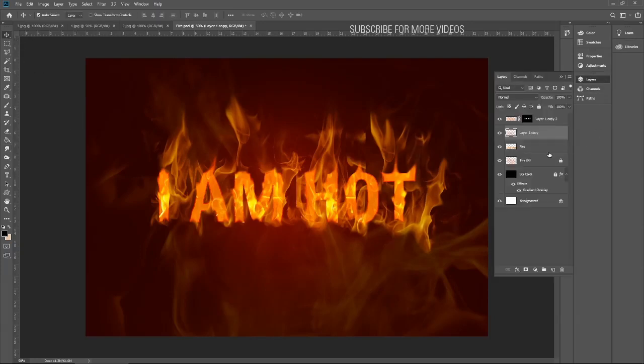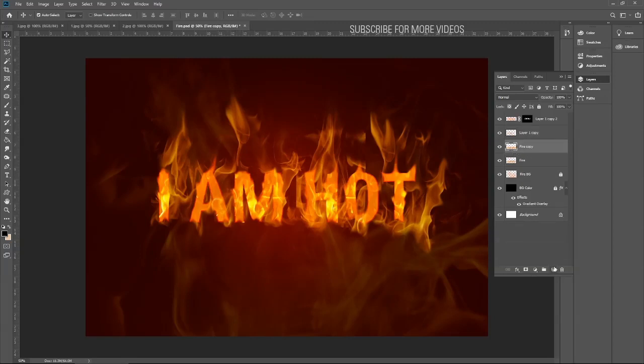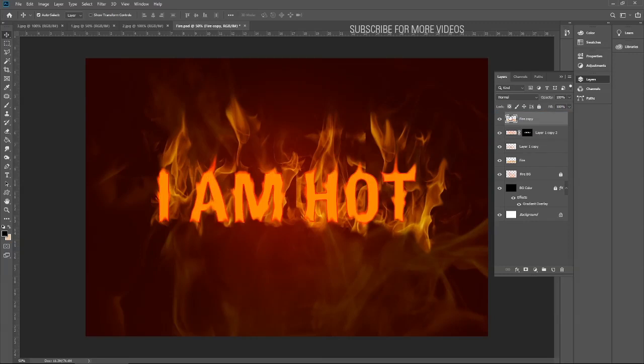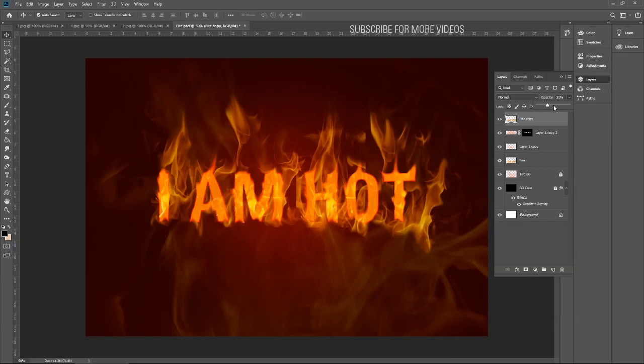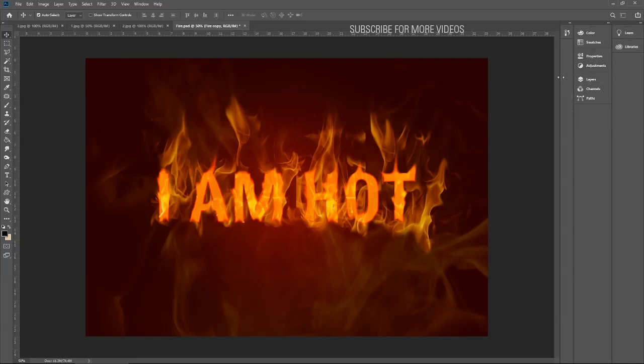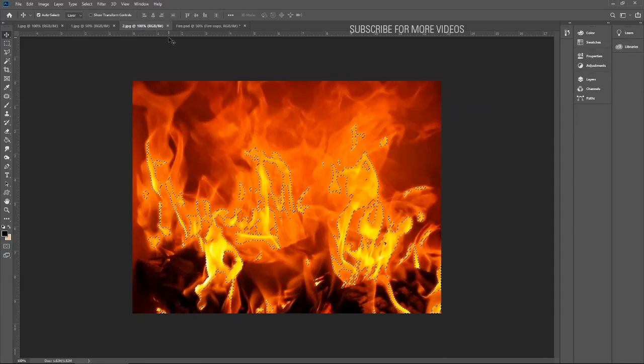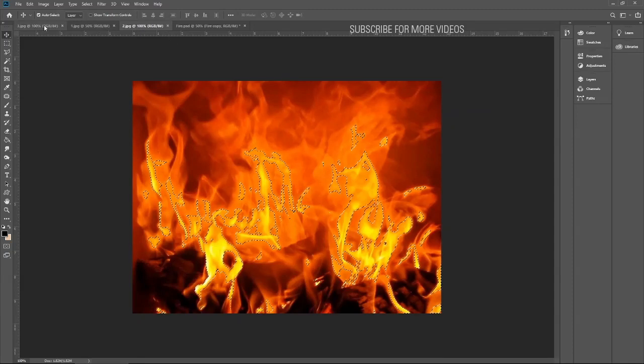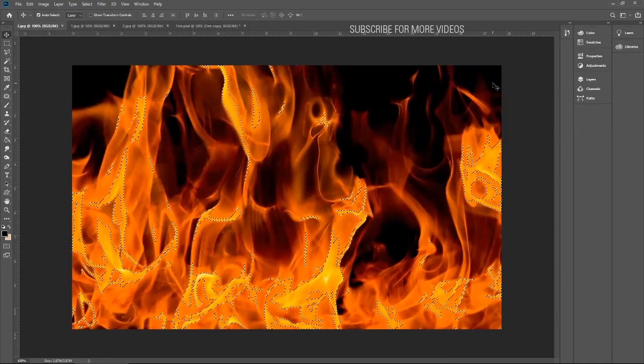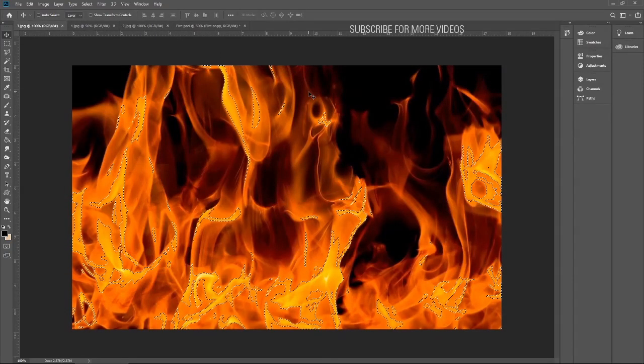Let me create another text layer and move it above the layer and decrease the opacity. I guess this is better.